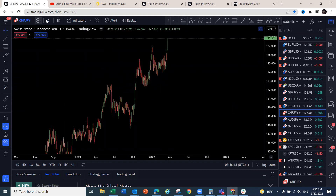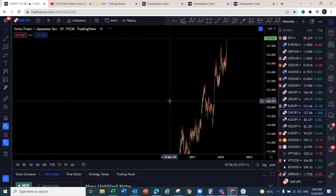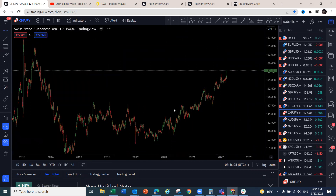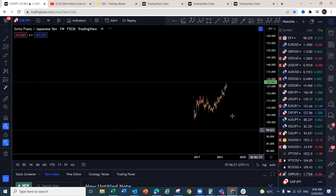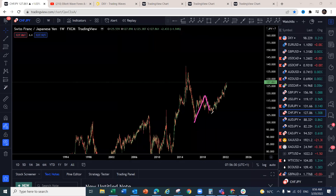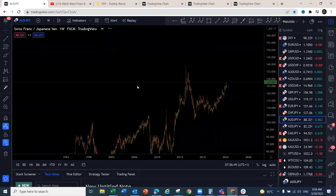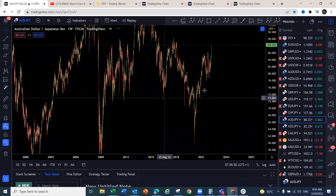CHF/JPY — on the weekly chart this is giving us a five-wave structure: one, two, one-two-three, and now we're looking for this one to go for a fifth wave to the upside. You could even see CHF/JPY reaching 135. Still looking for continuation to the upside — there's still a move with one-two in place.